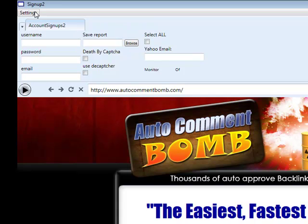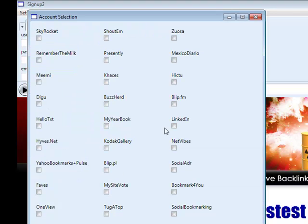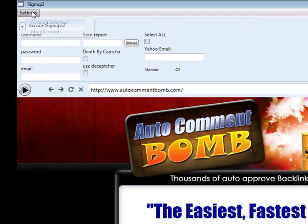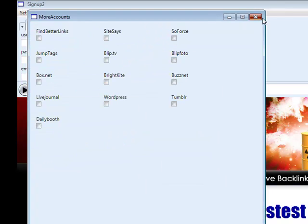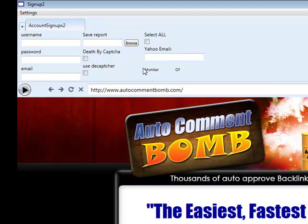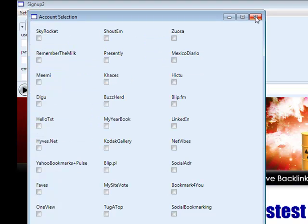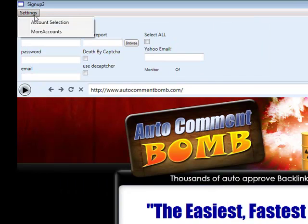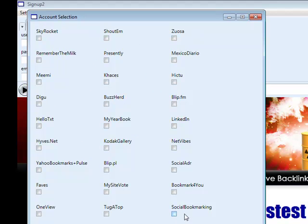What you'll notice is towards the top left hand side you've still got settings, you've got account selections, and then you also have more accounts. I have coded more accounts, that's why we've got our 100 in total now. The extra accounts you'll notice on here — for example if we go over to the account section here you'll actually see social bookmarking: Tug a Top, OneView, Favs, MySiteVote, BookmarkForYou, Social Adder. So they're all basically accounts for Social Adder.